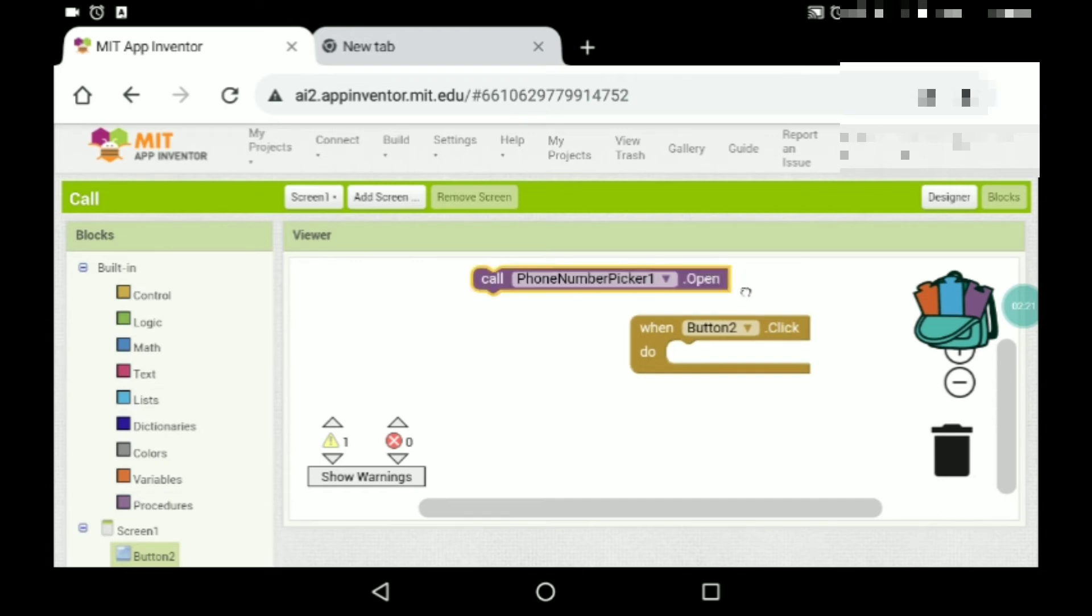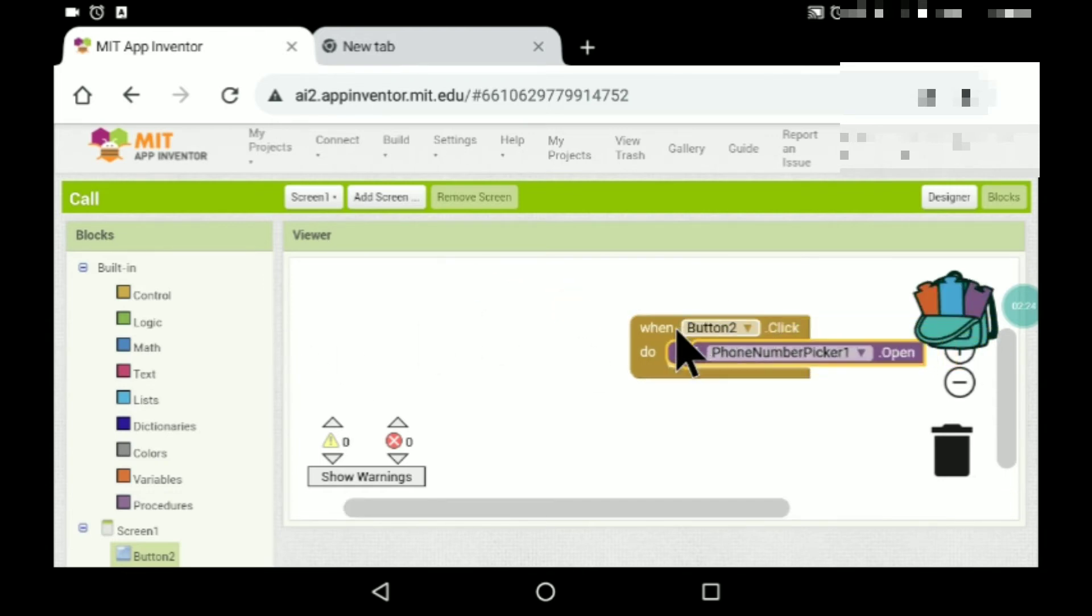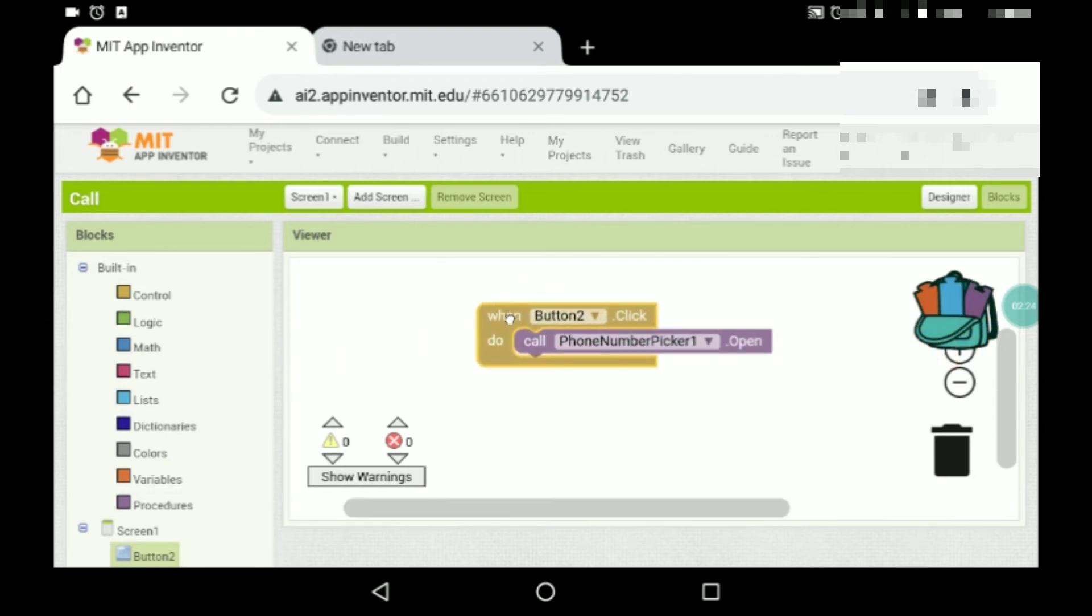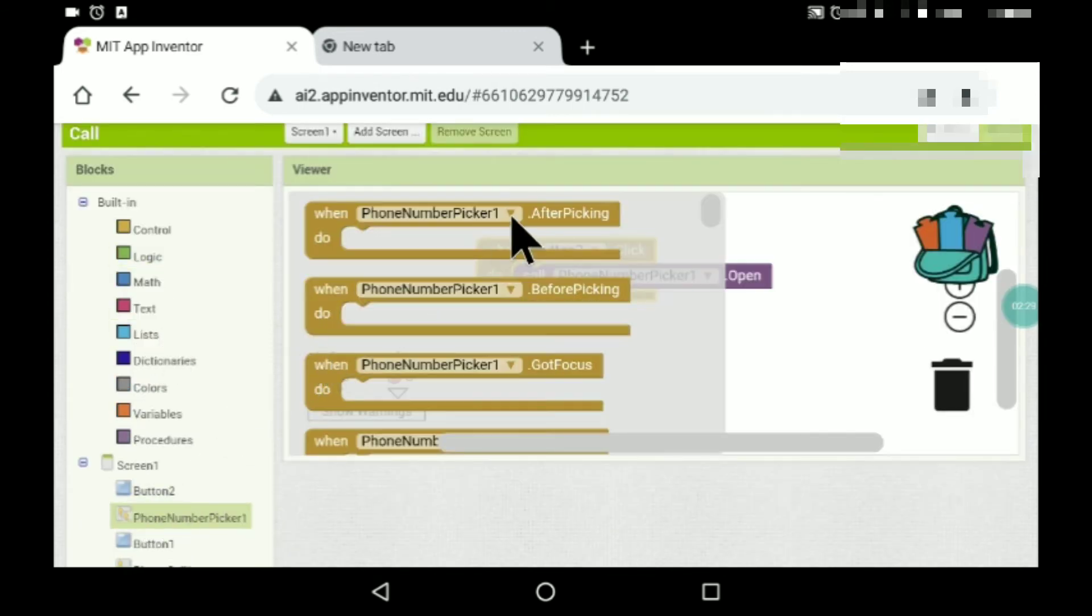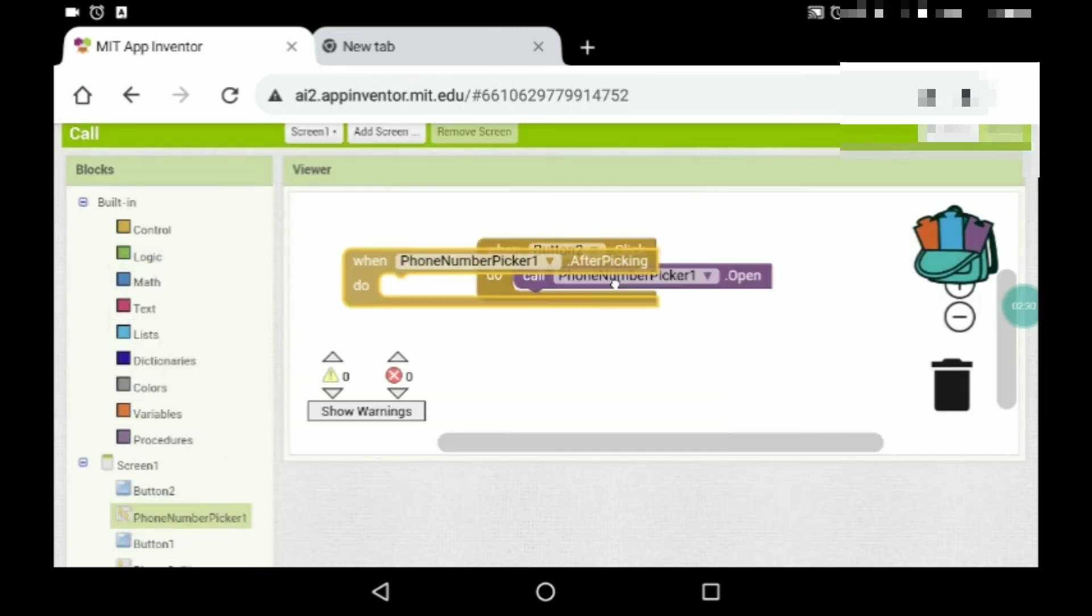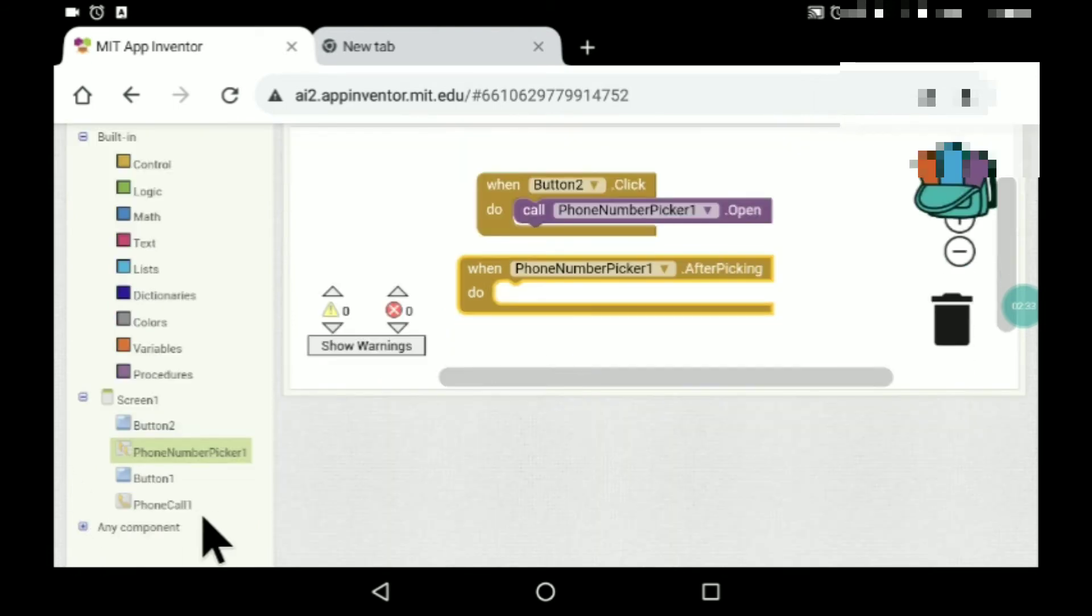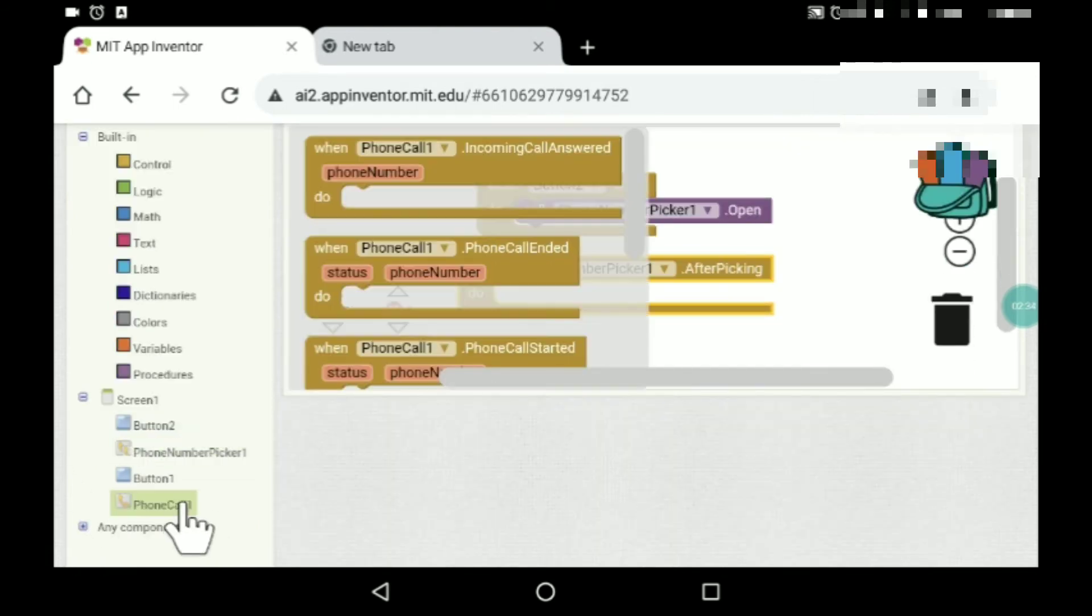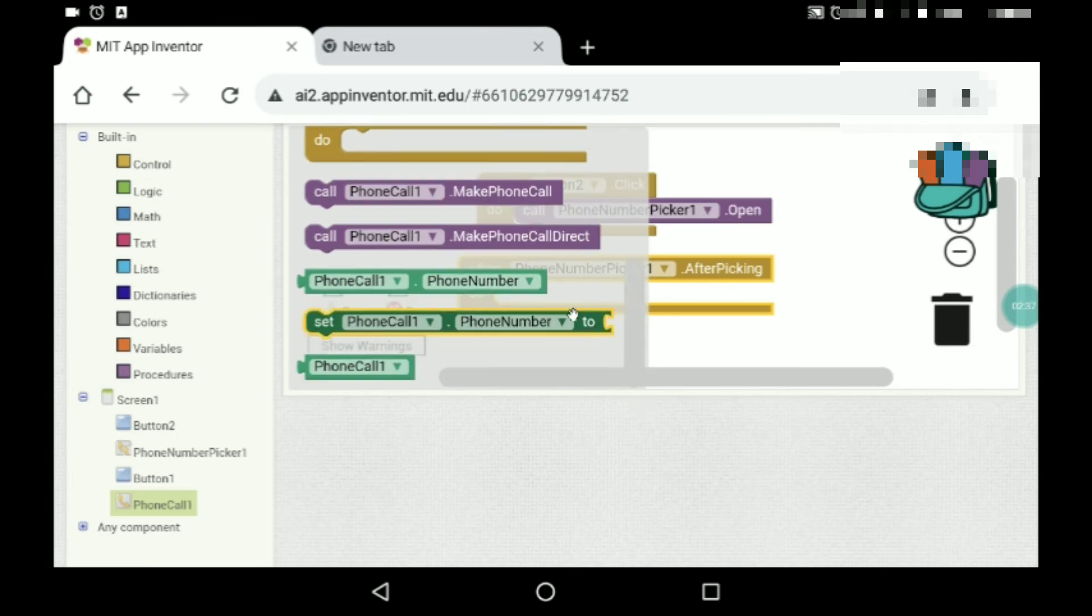And phone number picker one, after picking, set phone call dot phone number.